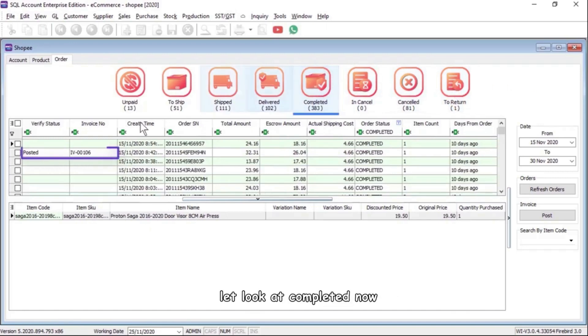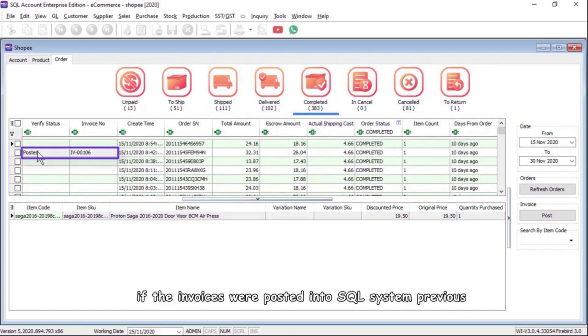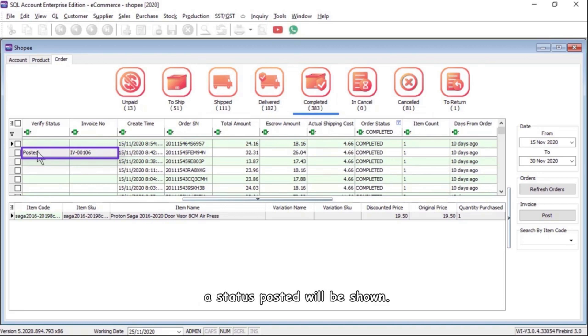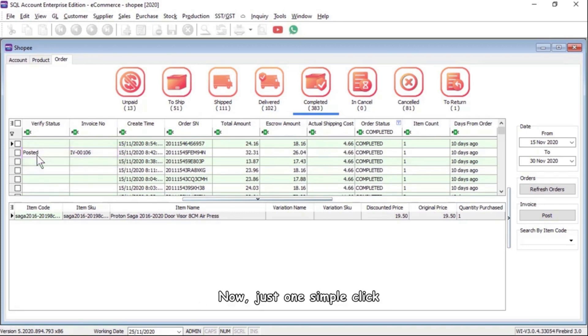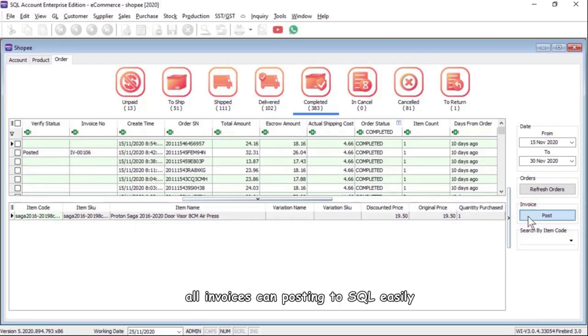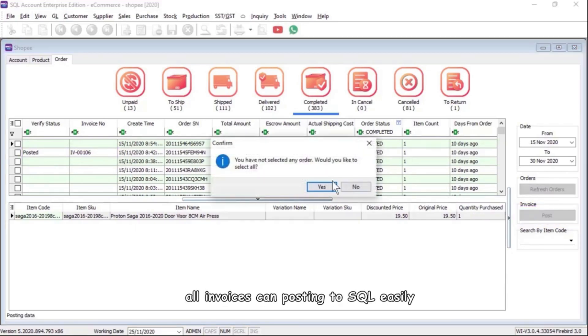Let's look at Completed now. If the invoices were posted into the SQL system previously, a status Posted will be shown. Now with just one simple click, all invoices can be posted to SQL easily.